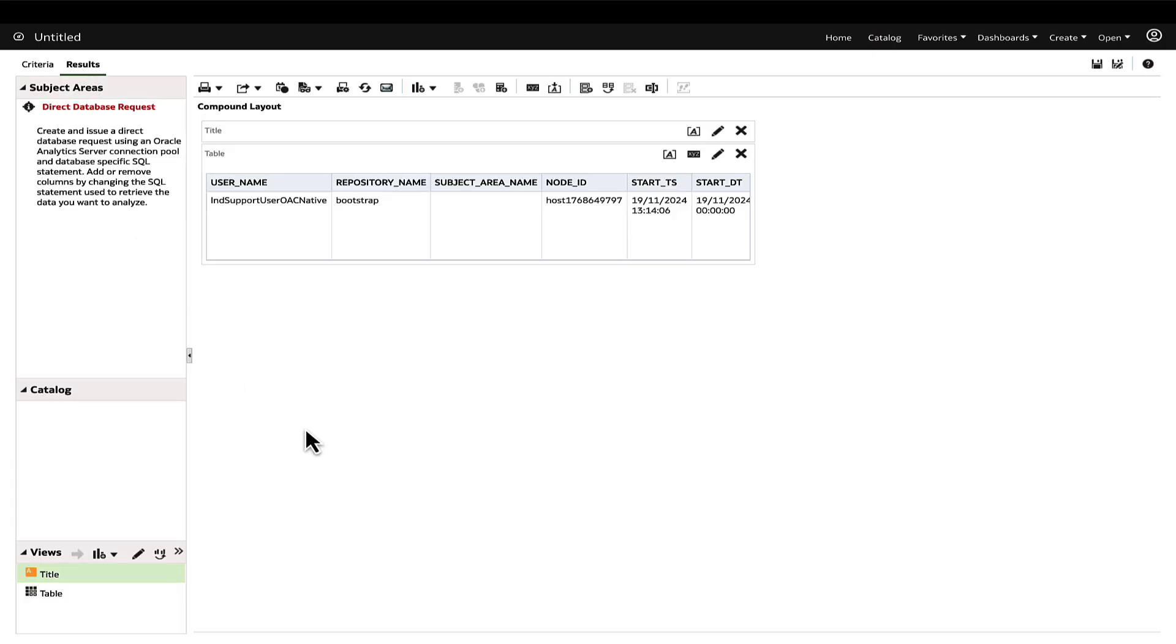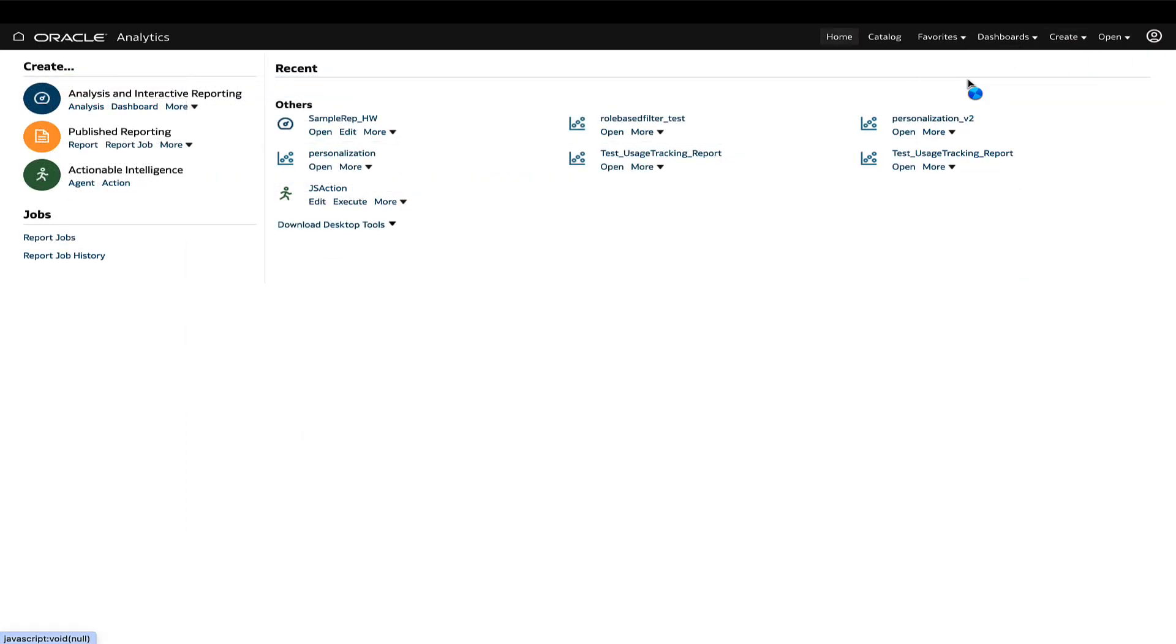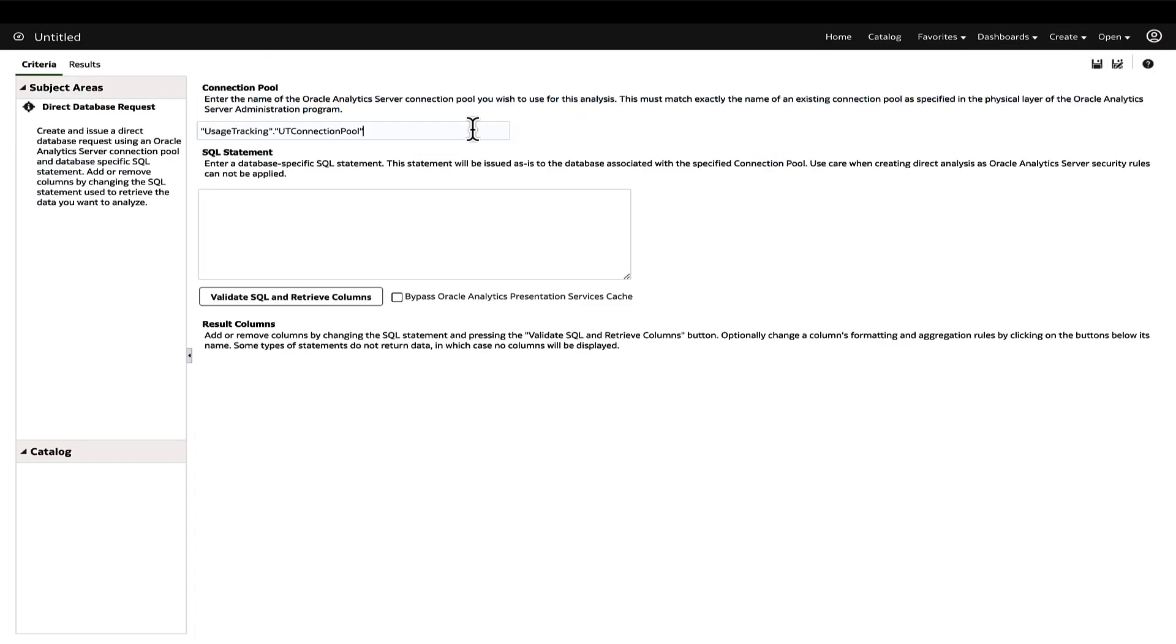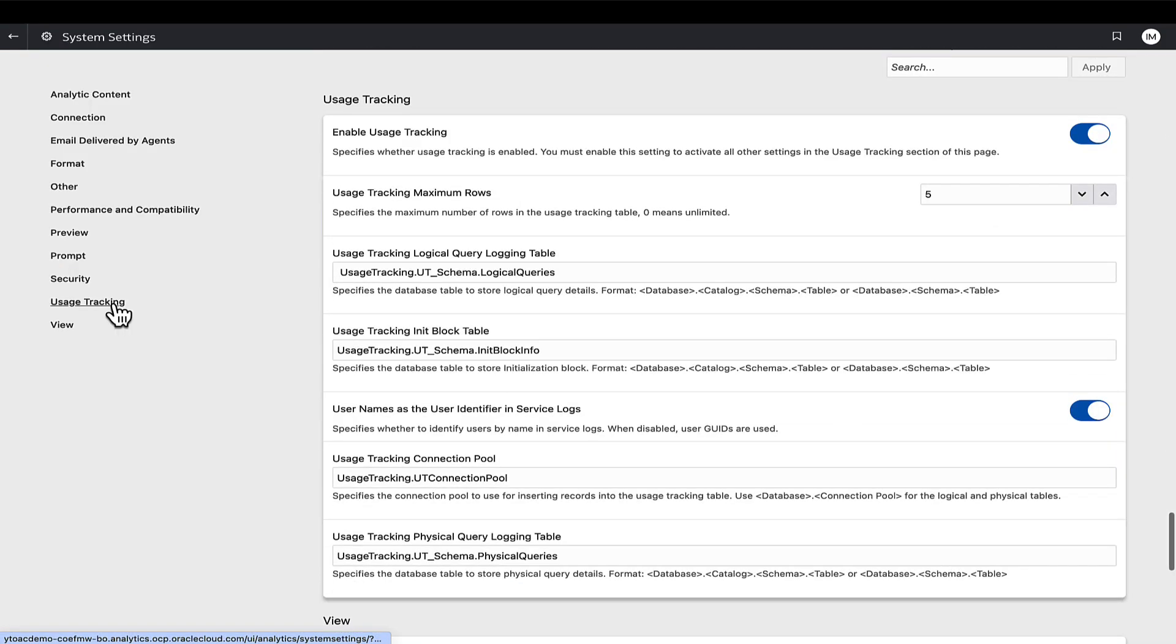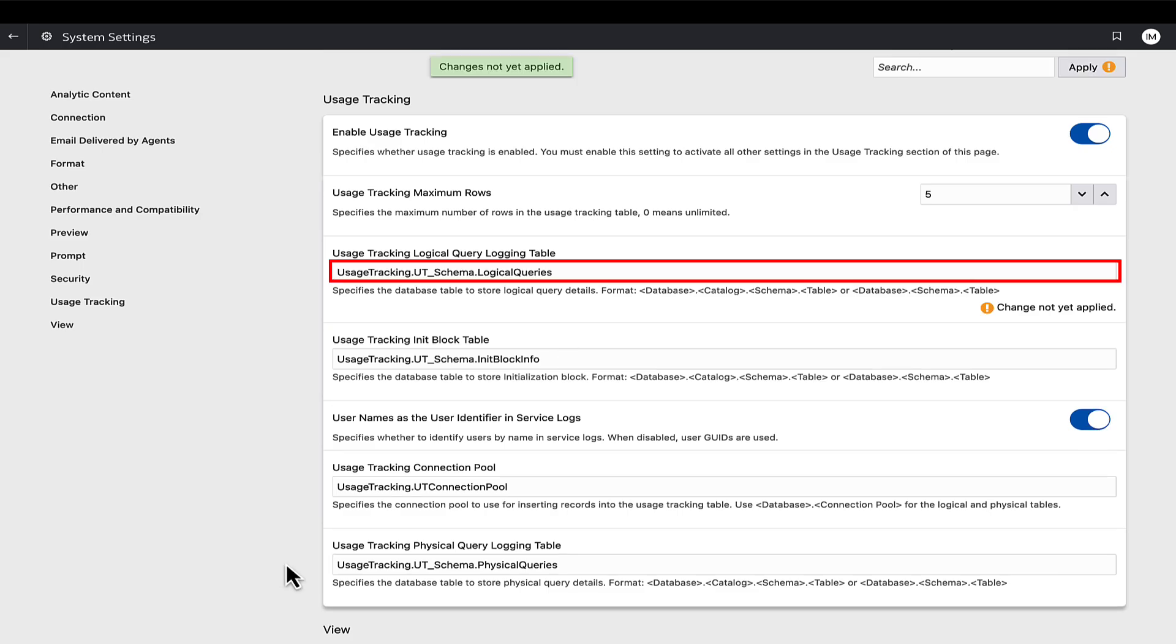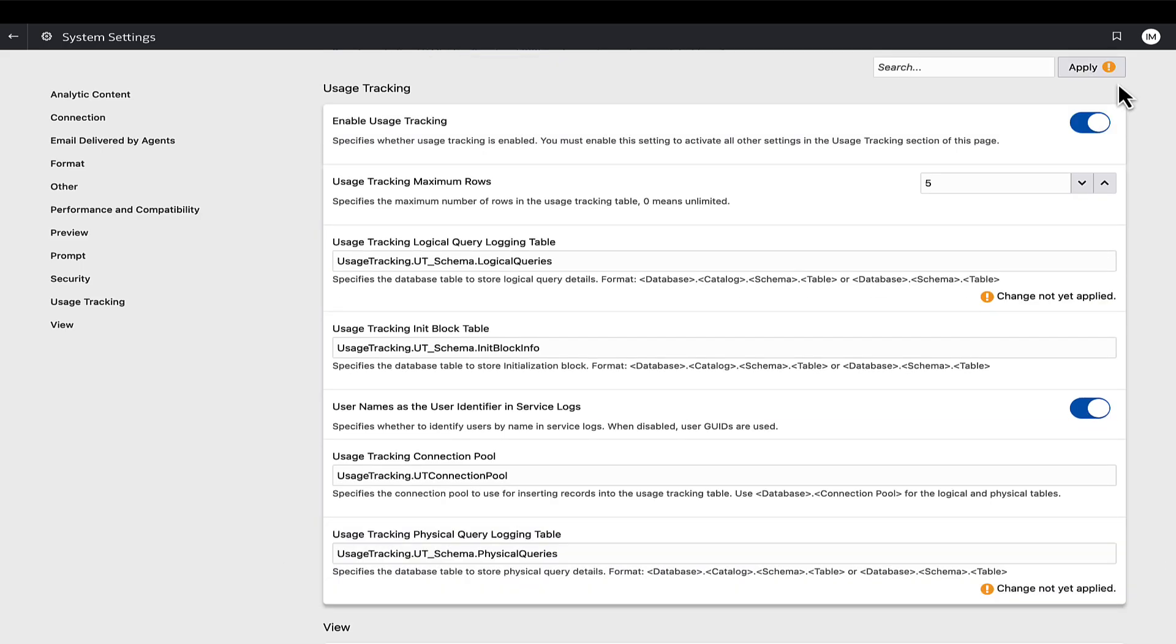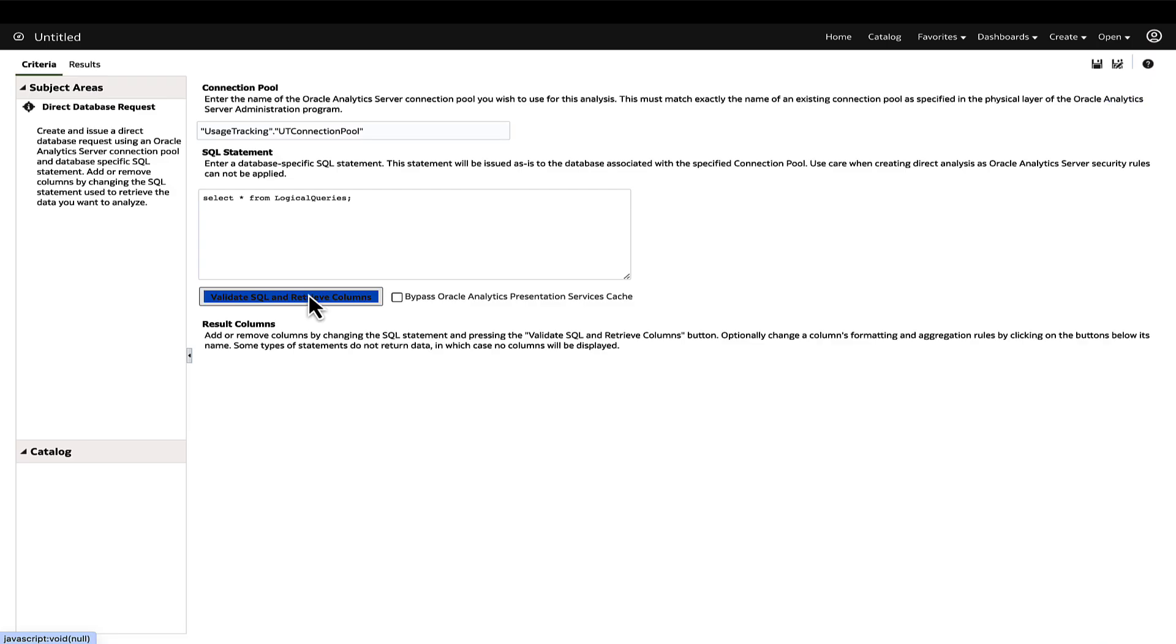Let's now look at the two main challenges that could occur when validating the configuration. If the usage tracking tables are not created in the usage tracking schema, review the settings entered in the Oracle Analytics Console System Settings. Verify that each setting is correctly formatted in the specified syntax and without any leading or trailing spaces. In this example, we notice a leading space and a trailing space in the settings. After correcting this value and applying the changes, the tables are successfully created.